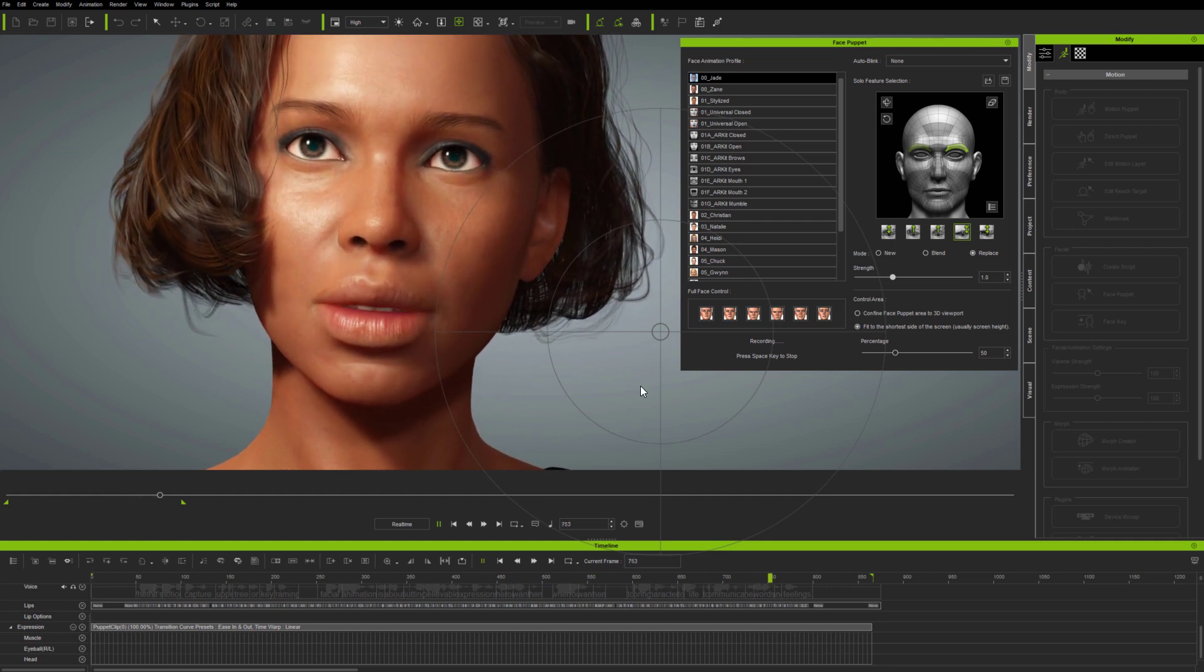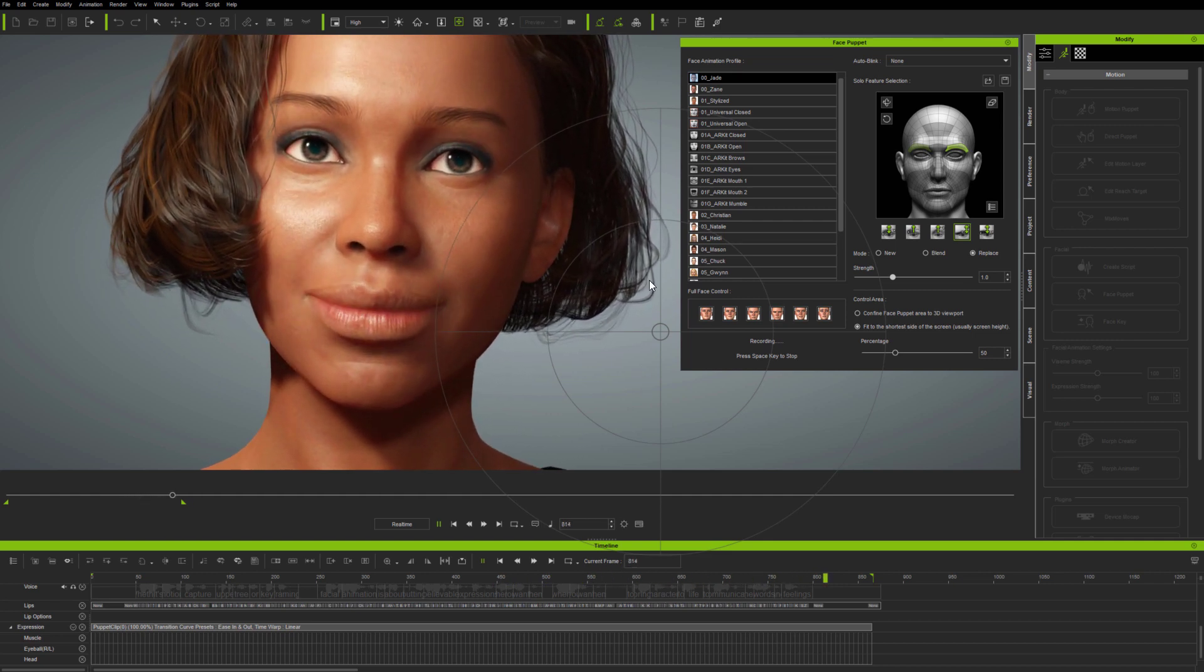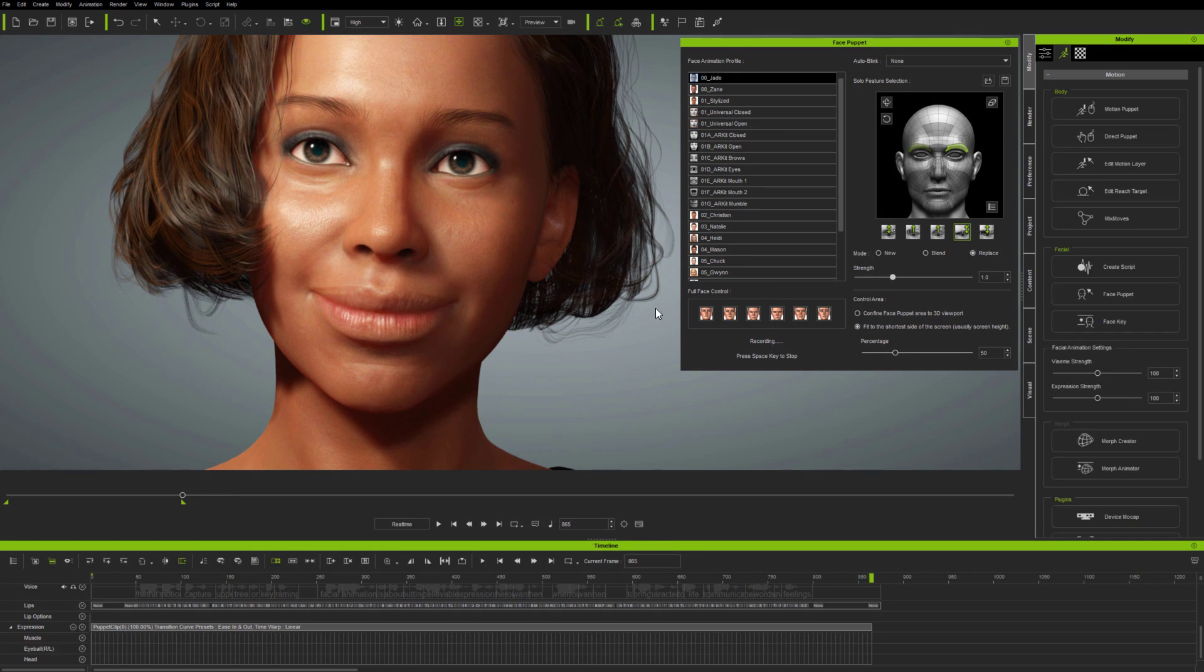And of course, you can also delete animation by simply not moving the mouse during recording.